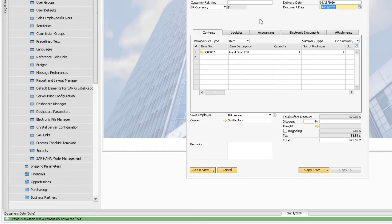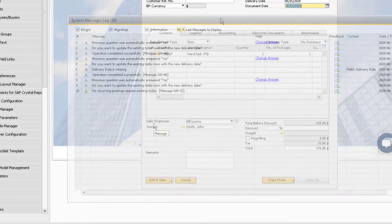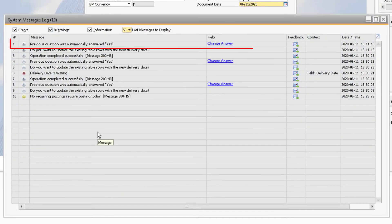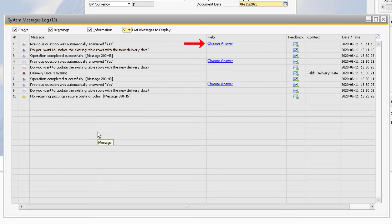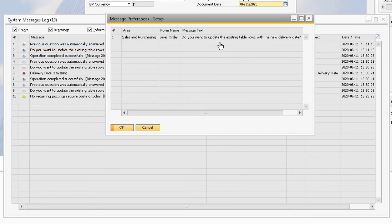To change this, go back to the system messages log. Notice on the automatic reply line, there is a blue hyperlink to change the answer. Click this link to open the message preference setup window.